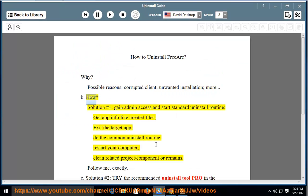More. How? Solution number 1: Gain admin access and start the standard uninstall routine.